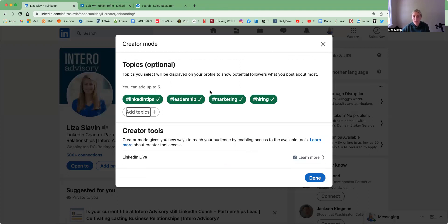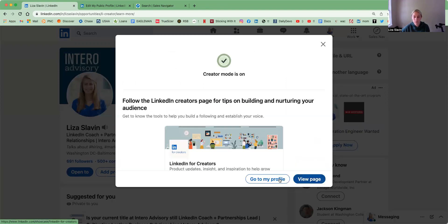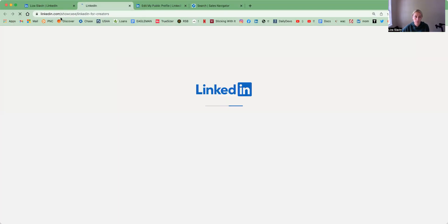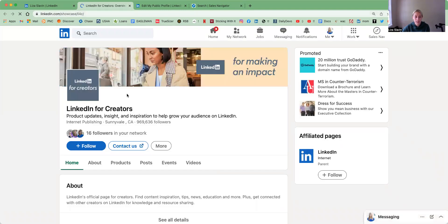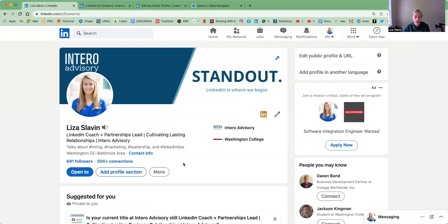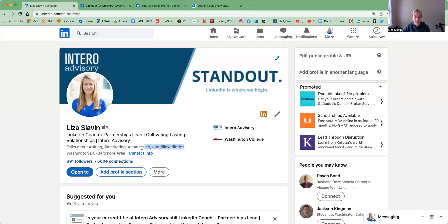So this is the main part of Creator Mode. I'm going to click done. This will give you a couple more tips for Creator Mode through LinkedIn for Creators. But the main thing I want to show you is when you go to your profile, you'll see right here I have all of those hashtags directly on my profile.